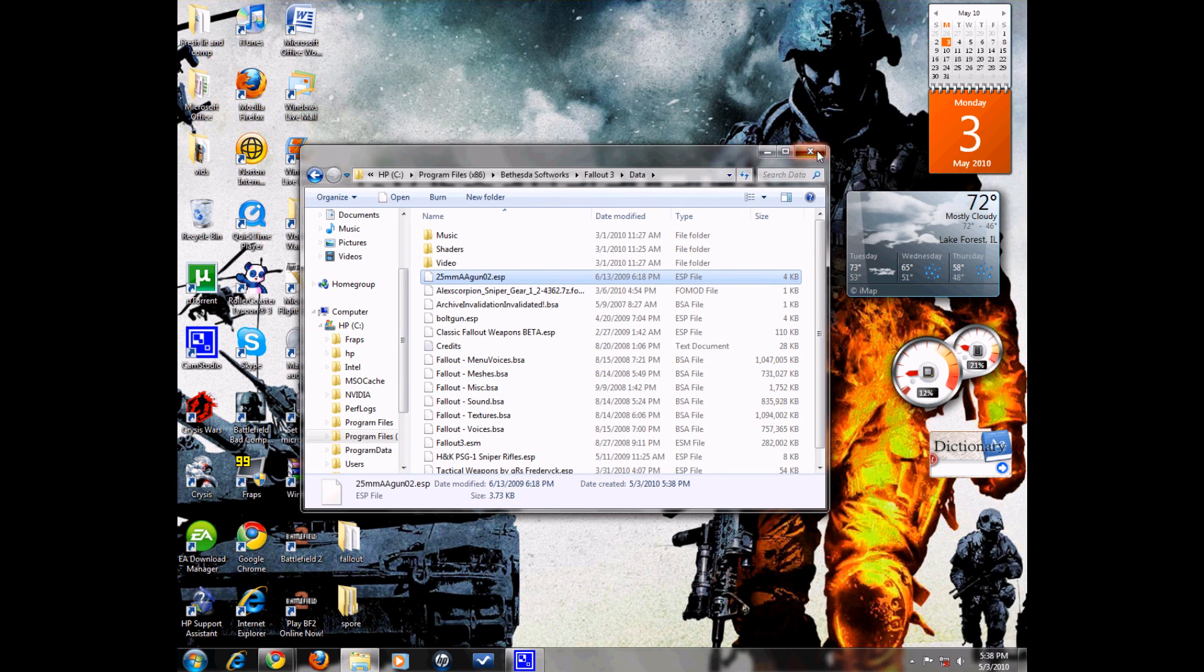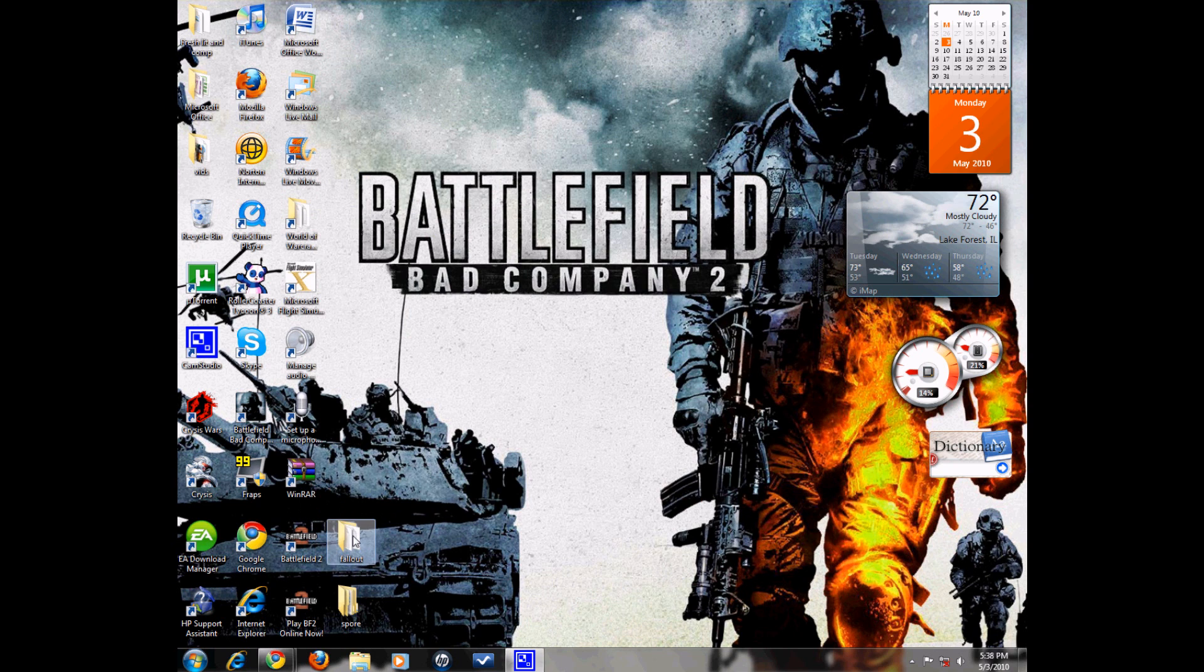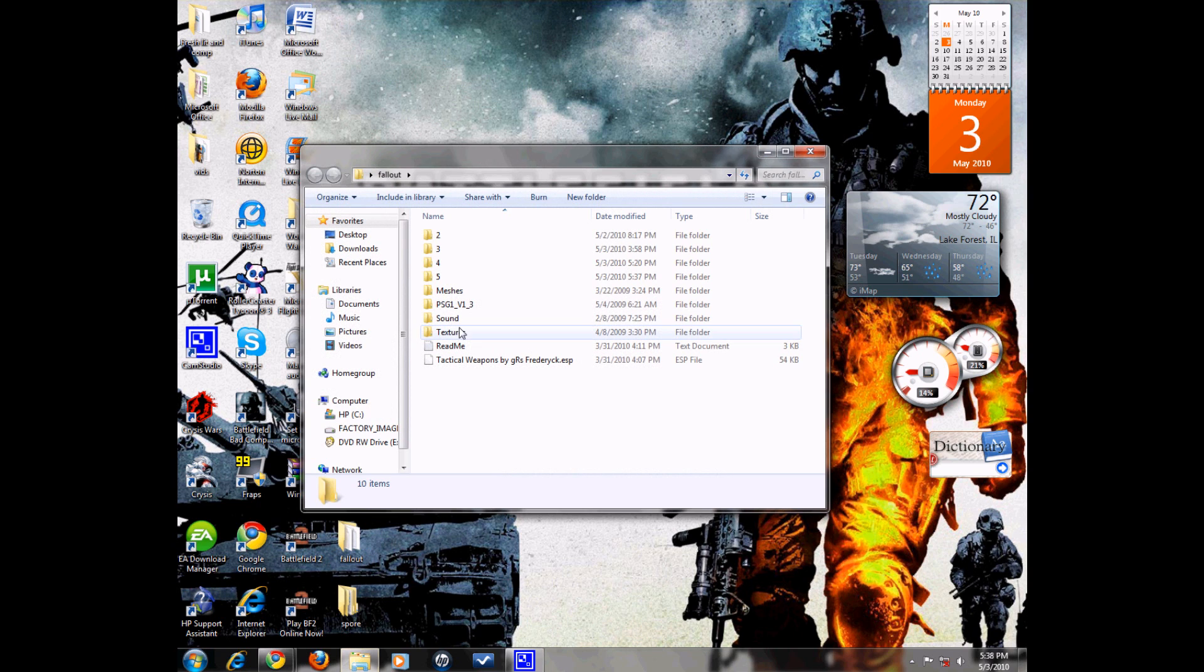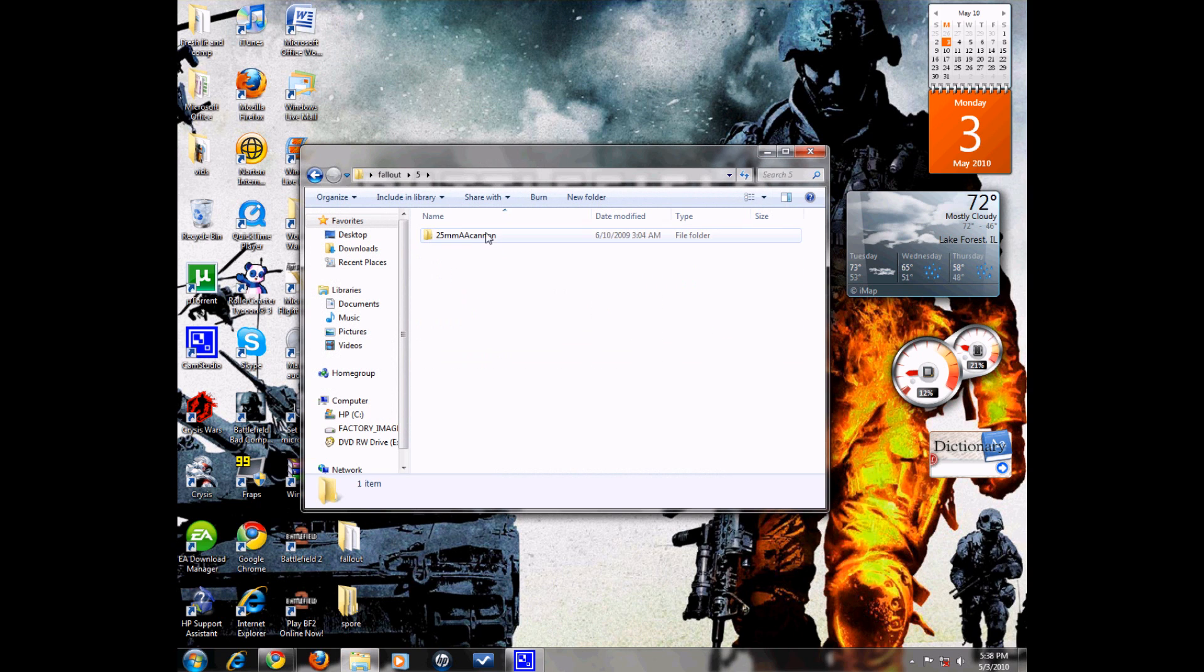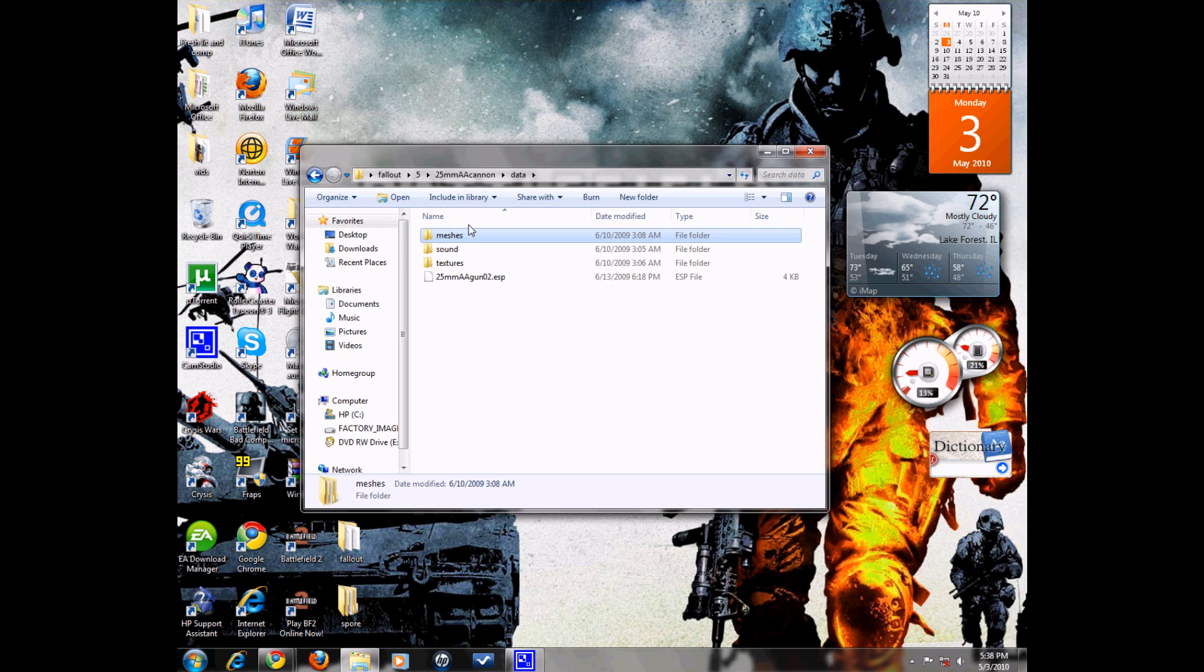Now go back to that same folder where you saved your mod, and this is where I saved my mod, it'll be different for you. Copy the other folders that are there with that .esp file.